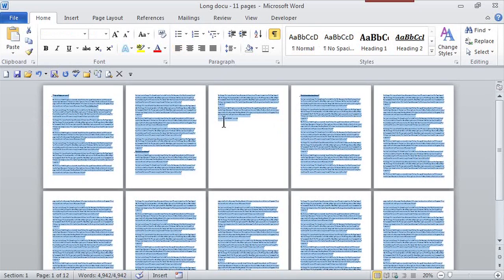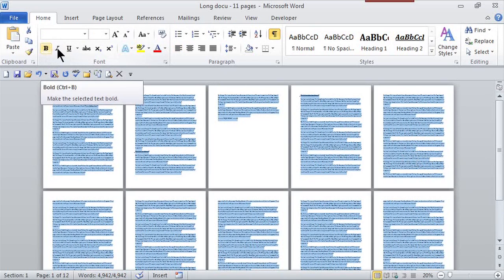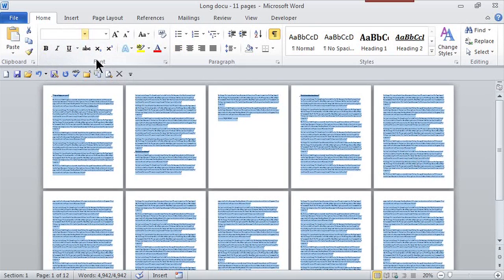So it doesn't matter if there's hard page breaks or whatever, it selects it, and now I can make a global change in it, bold, change the font, whatever.